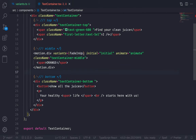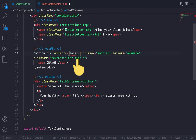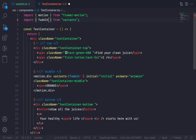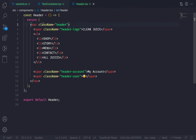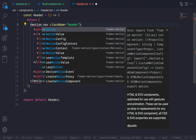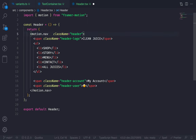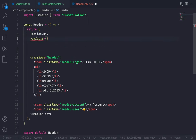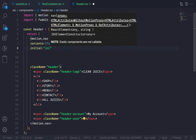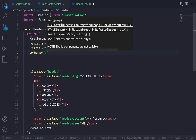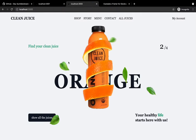Now let's update the orange text to use fadeIn() as a function call. Then go to the header, convert the nav to motion.nav — motion should be auto-imported from framer-motion. Pass the variants as fadeIn('down'), then the initial as 'initial' and animate as 'animate' as strings. Save and go to the browser. And here it is.